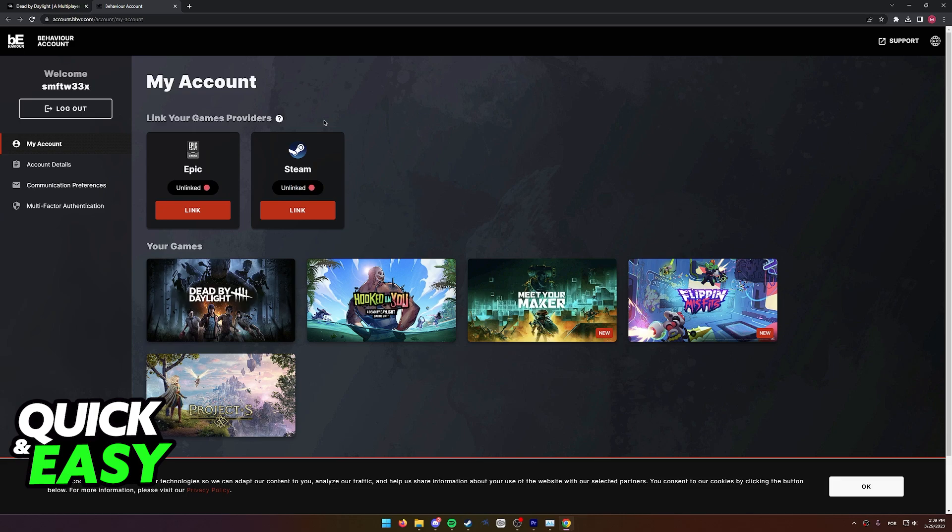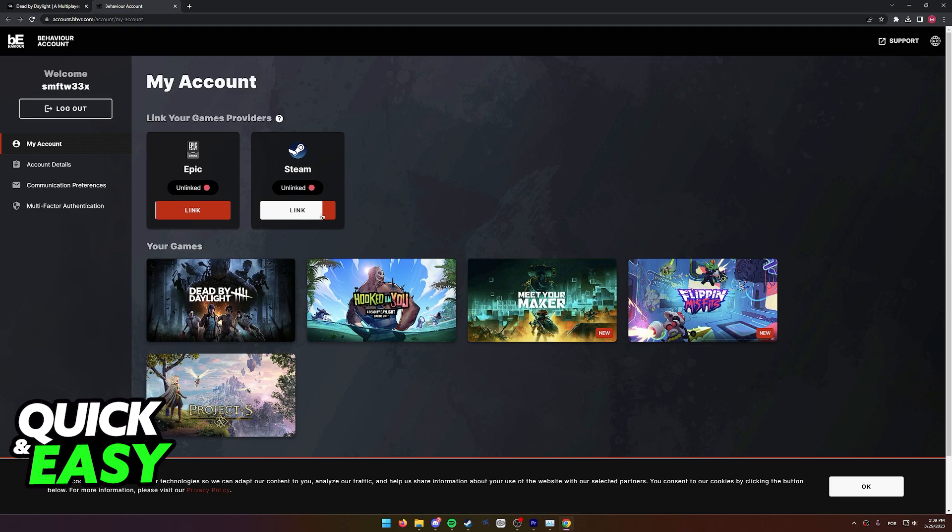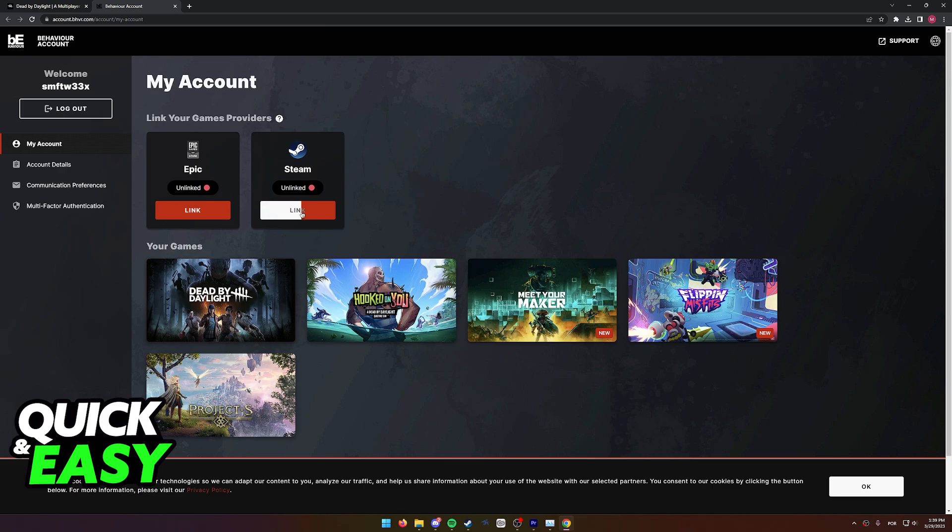If you didn't create a Behavior account yet, you will be prompted to create one when you are redirected to this website. Now all you have to do is select link next to Steam and Epic Games, and both of your accounts for Dead by Daylight will be linked as long as you own Dead by Daylight on both of these platforms.